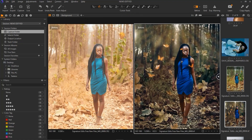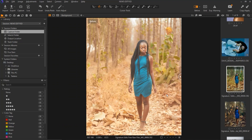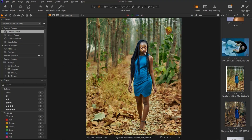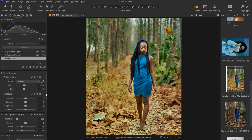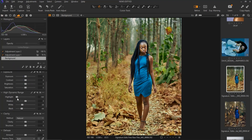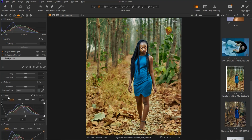Let me show you what I did. This was the image originally, and this was the image after my Capture One adjustments. I came to my exposure tab and I brought down my highlights, opened up my shadows, brought down my whites, and took my blacks inside.